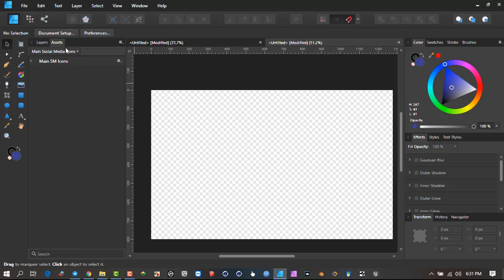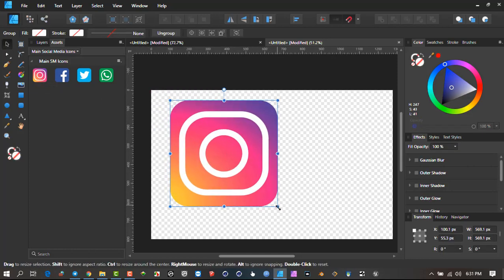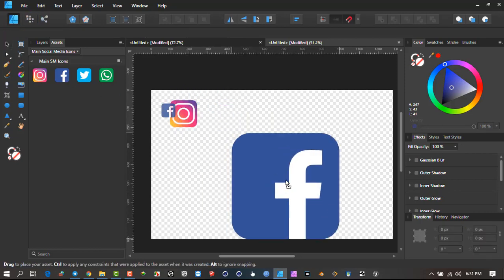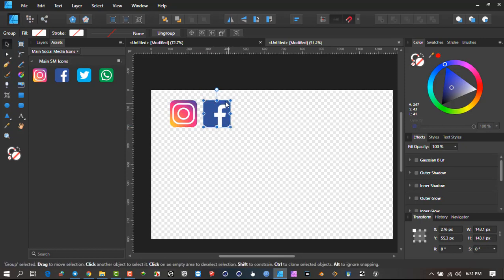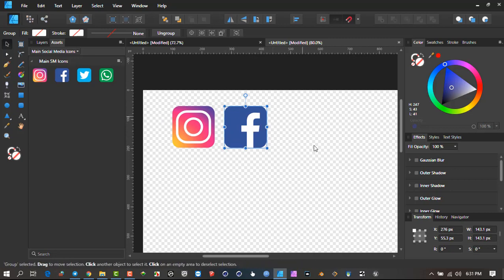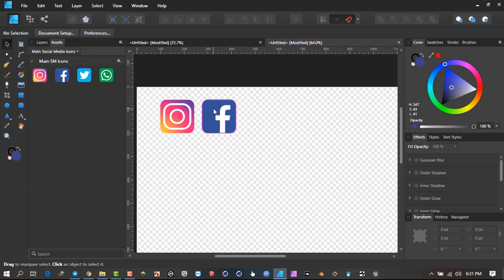The principle behind creating assets is that you can take something from your working area and move it into that area, and it's saved as an asset that you can reuse over and over. If I come in here and want to use this, I pull it in and I have that asset to utilize. I'll show you how it's created, and I've done a tutorial previously where I show you how you can color items that you place on your working area.